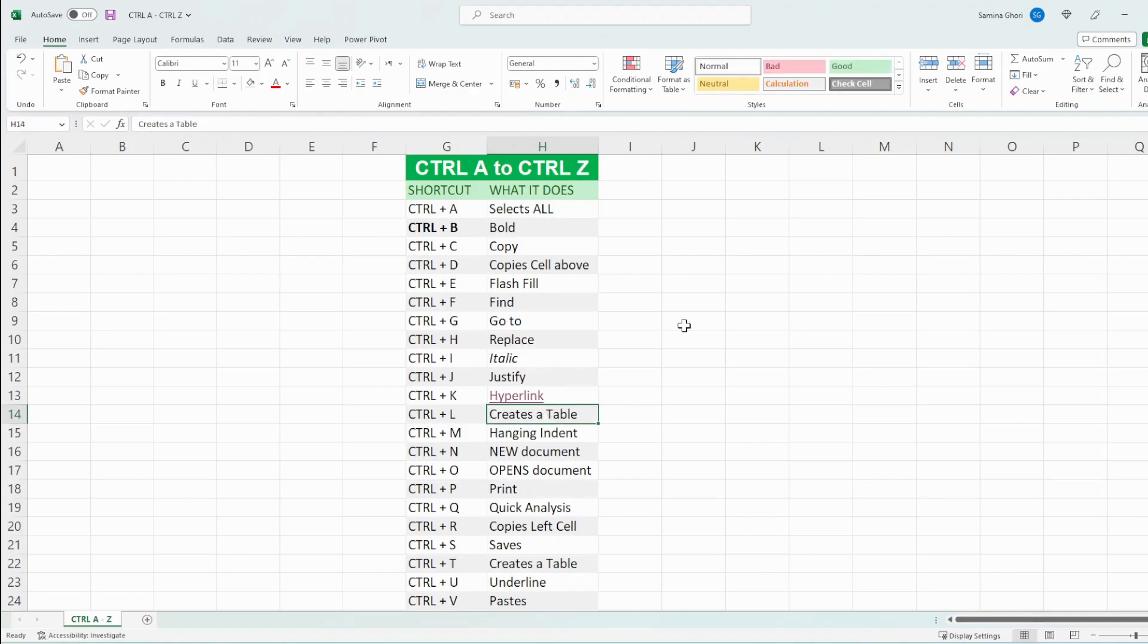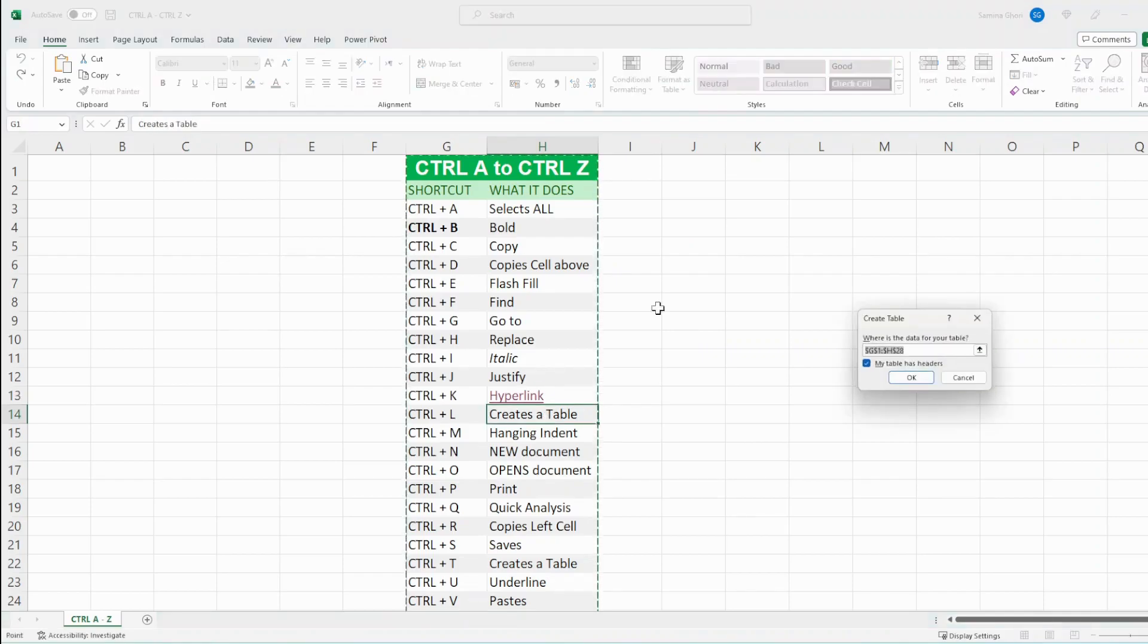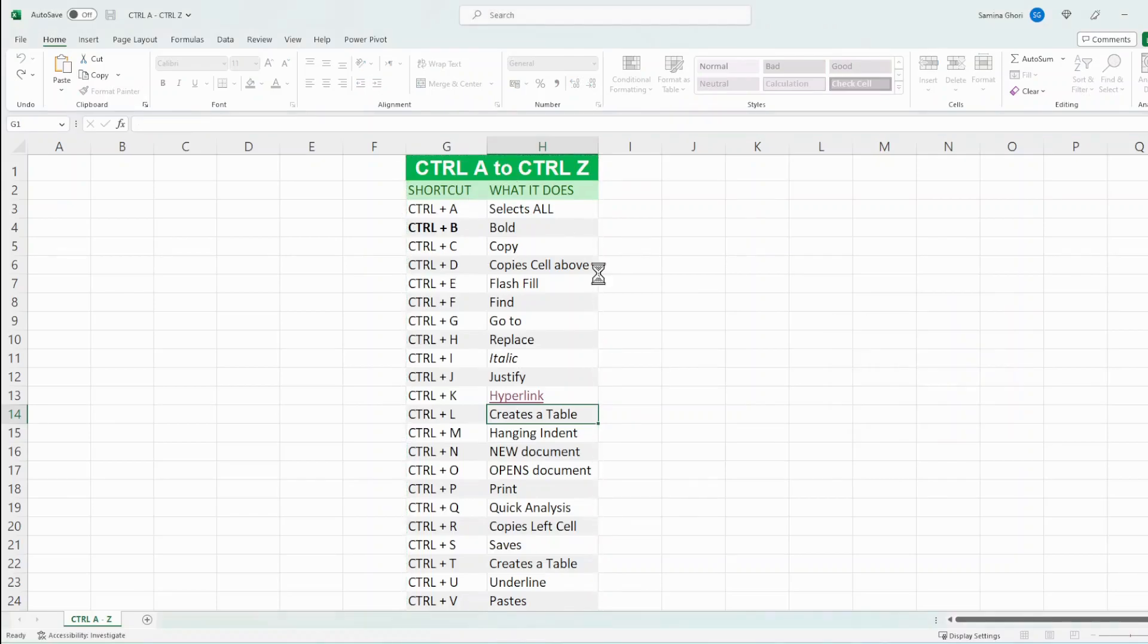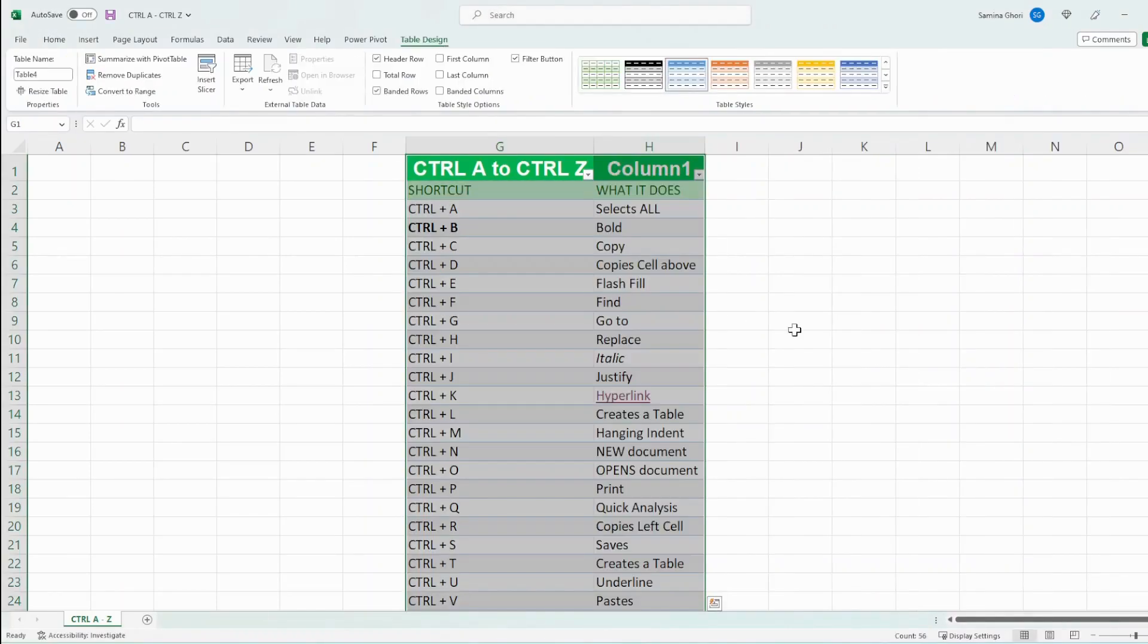If we go into Ctrl L, it creates a table for us. So if we want our table to have headers, etc., you could just basically do that. There we go, creates a table.